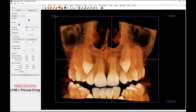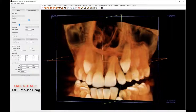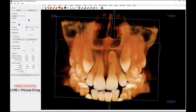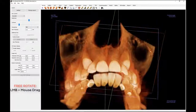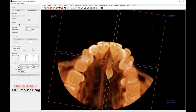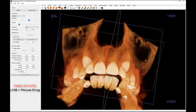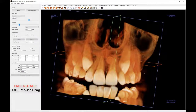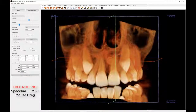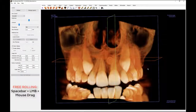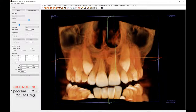There are new navigation tools that apply only to 3D views. You may use what is called free rotate by placing the mouse cursor in the center of the 3D volume, and while holding down the left mouse button, the mouse can be moved in any direction to achieve the desired rotational position. You may use free rolling to rotate the image about a central axis by holding down the spacebar and left mouse button, and moving the mouse up and down.